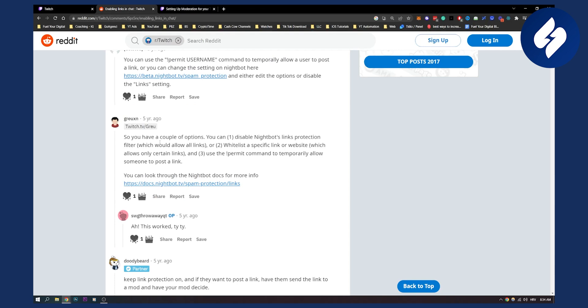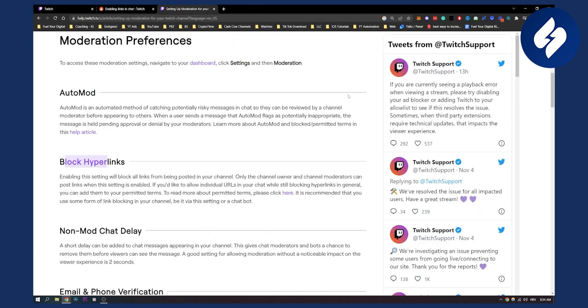So there are two ways: this way, as I showed you, and this way right here, where you just block hyperlinks on your Twitch channel.